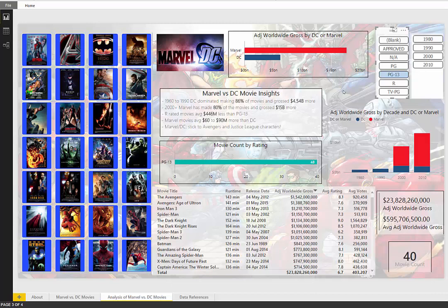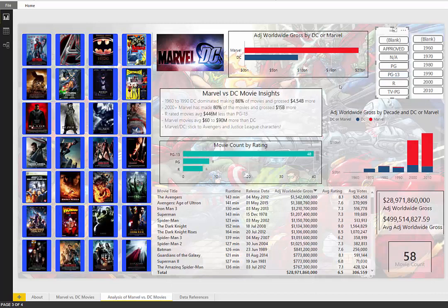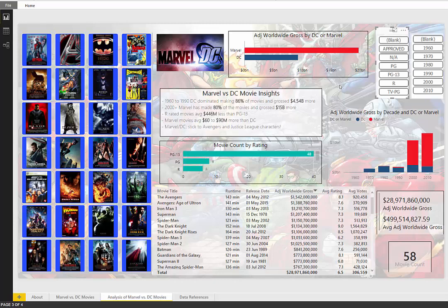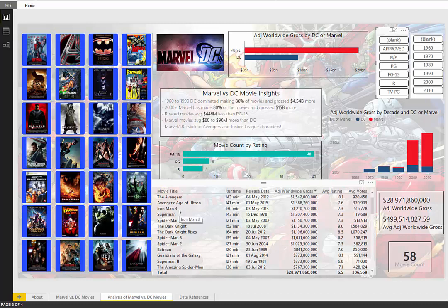Marvel movies averaged 60 to 90 million more than DC. Probably just because of the characters. I mean Avengers just made a lot of money. Iron Man 3 did really well as well. Down here you can see Iron Man is really high up on the chart here. Most likely because that came out right after the following year of the Avengers movie.